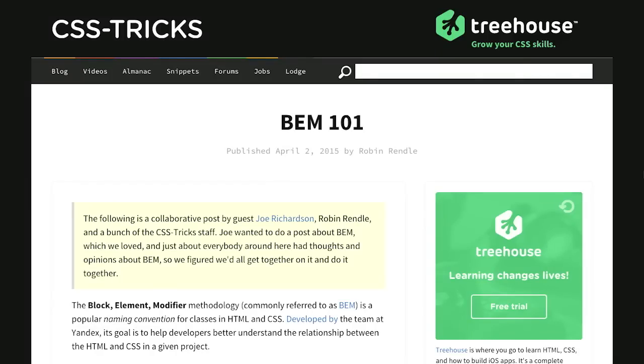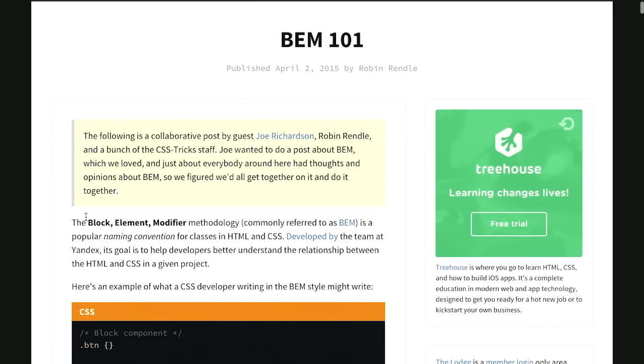First up is this really cool article over on the CSS Tricks blog called BEM 101. Now what is BEM? Well, it is an acronym that stands for Block Element Modifier.